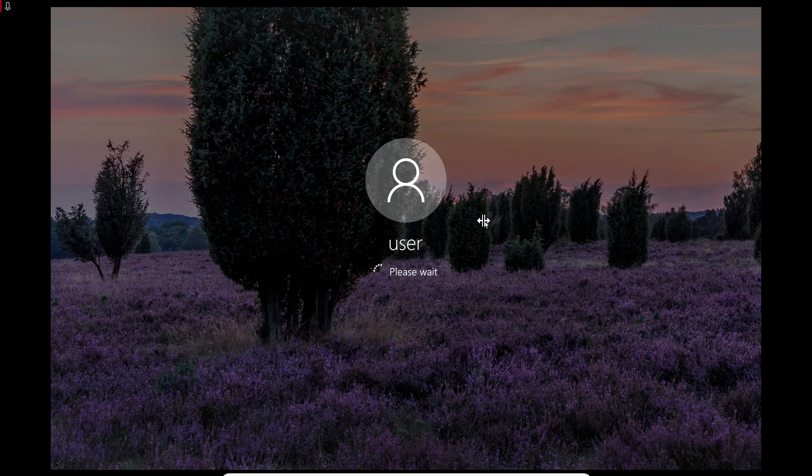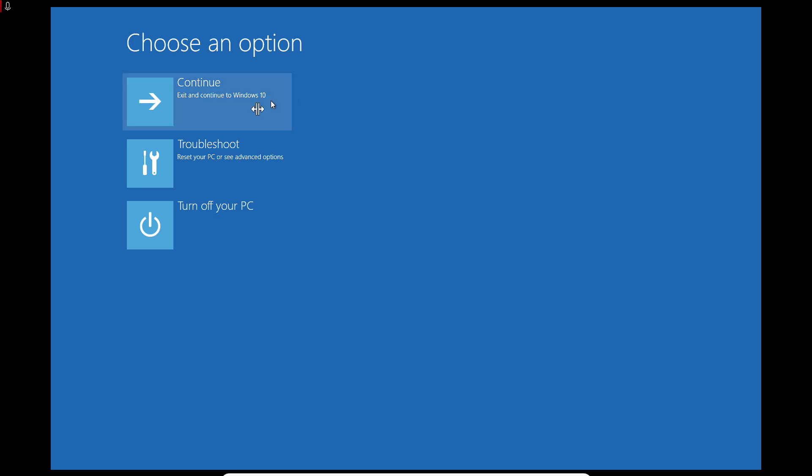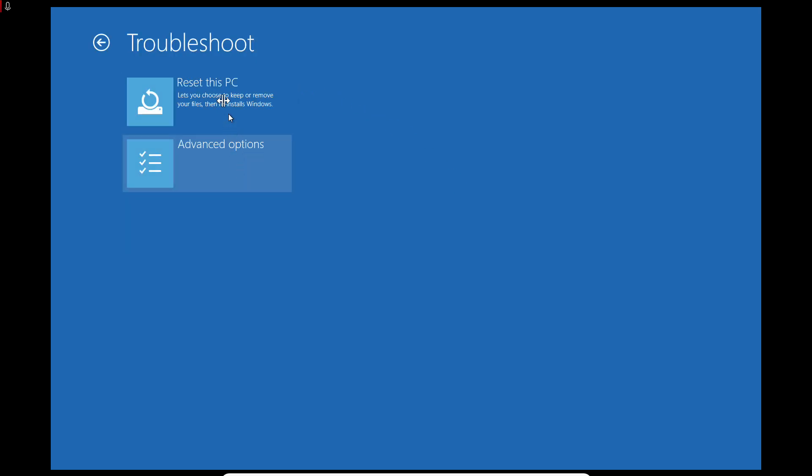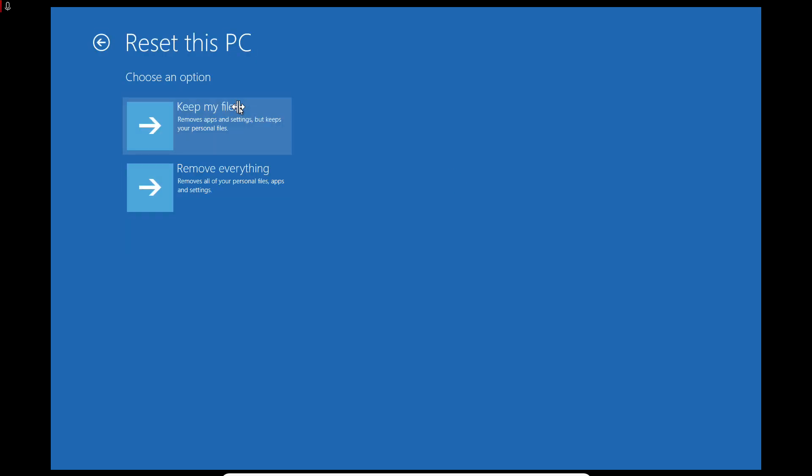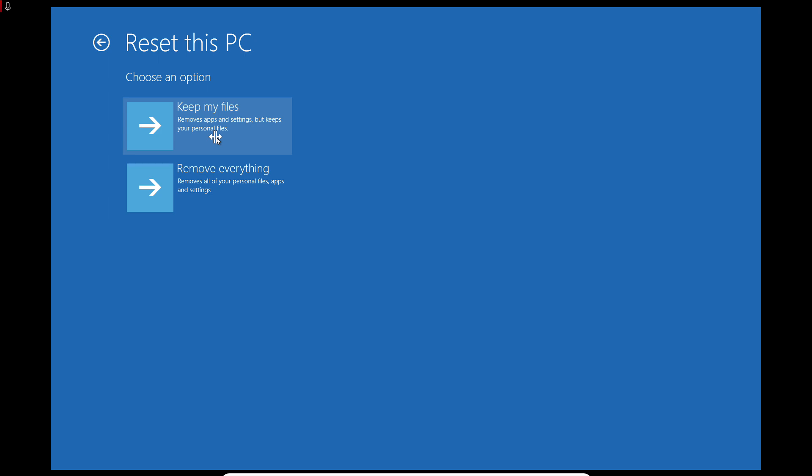This time we are going to Troubleshooting, Reset This PC. We have no choice. Keep My Files. But beware: if you reset this PC, you might lose all the programs you installed. If you keep your personal files, this depends. Again, if you have important data, you should seek professional help. I'll choose this one.